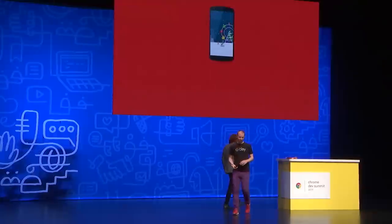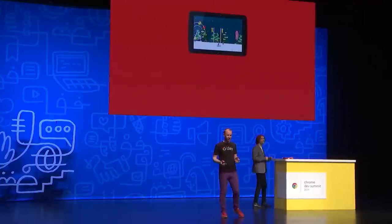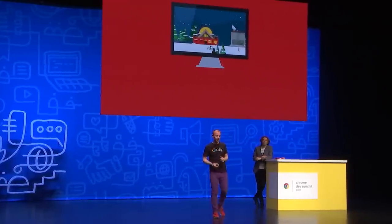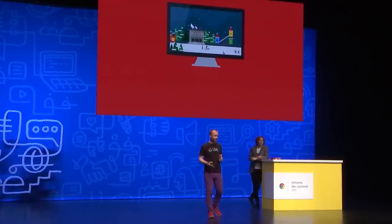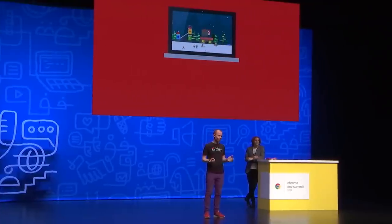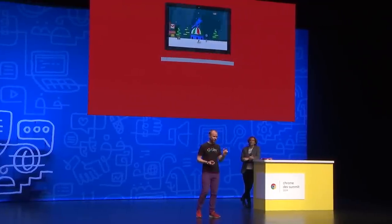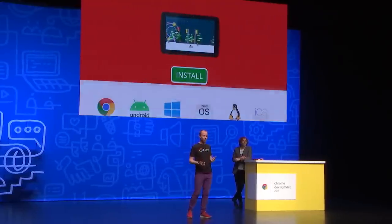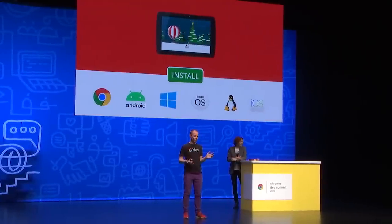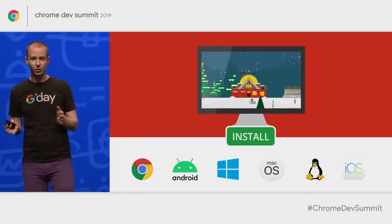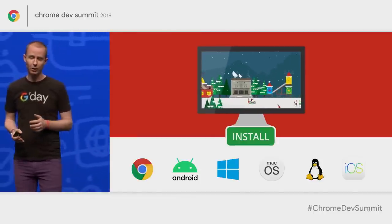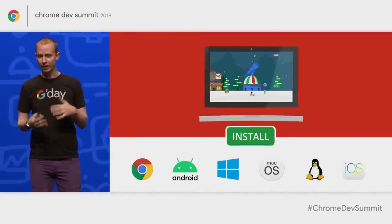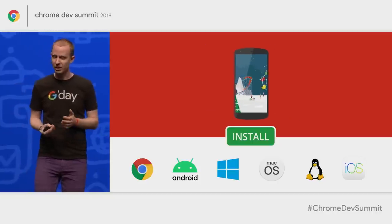I'm lucky enough to work on Santa Tracker every year, a fun holiday-themed experience for all ages. Santa runs on basically everything with a browser. Folks who install it to their home screens are some of our most engaged users, coming back most often. On Android alone a few years ago, about 10% of all our loads were coming from that installed icon — a quite nice number.